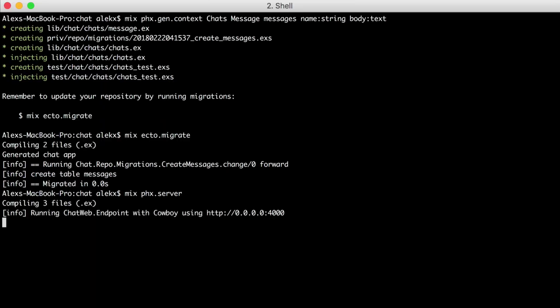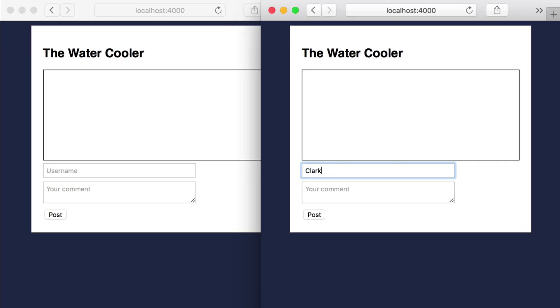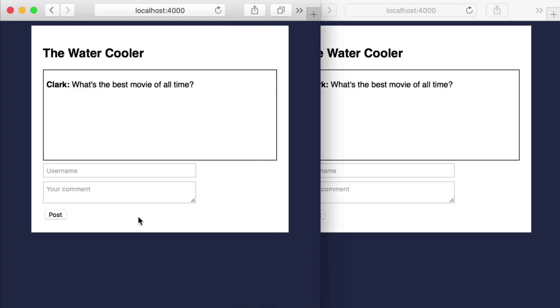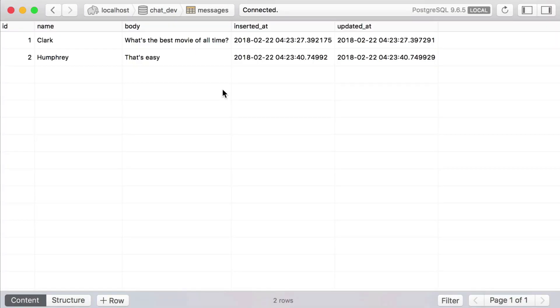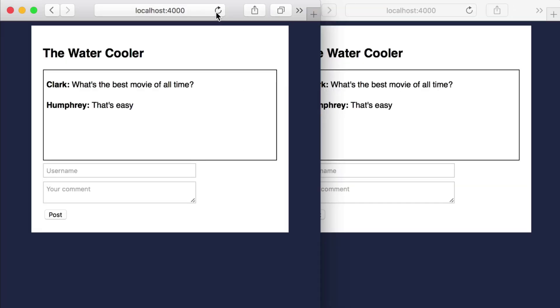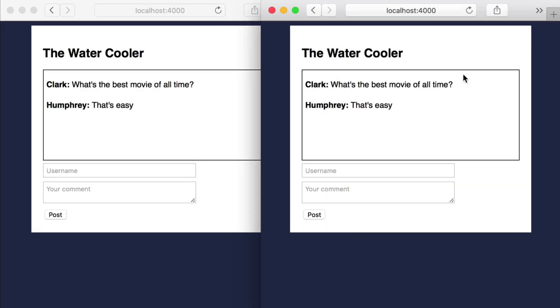Then let's restart our server, and go back to the browser, and post some messages into our chat. And let's do a quick check of the database, and great, we see our messages are there. And if we go back to our chat and refresh the page, we see our existing messages are loaded. That's it for this episode, thanks for watching, and happy coding.